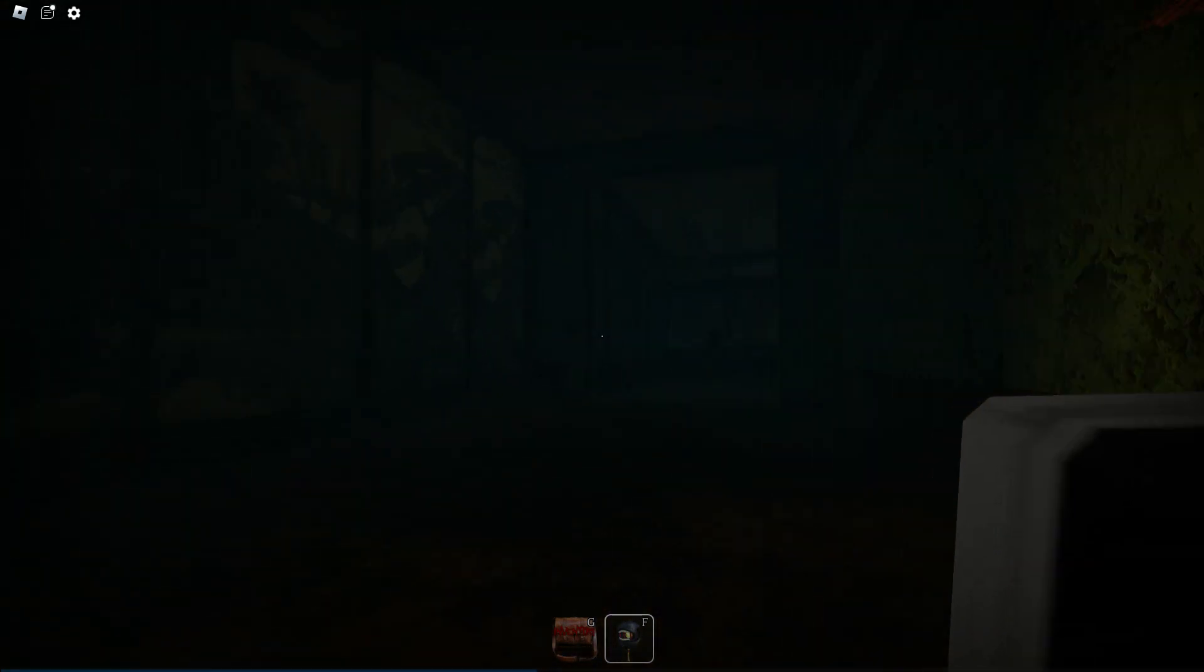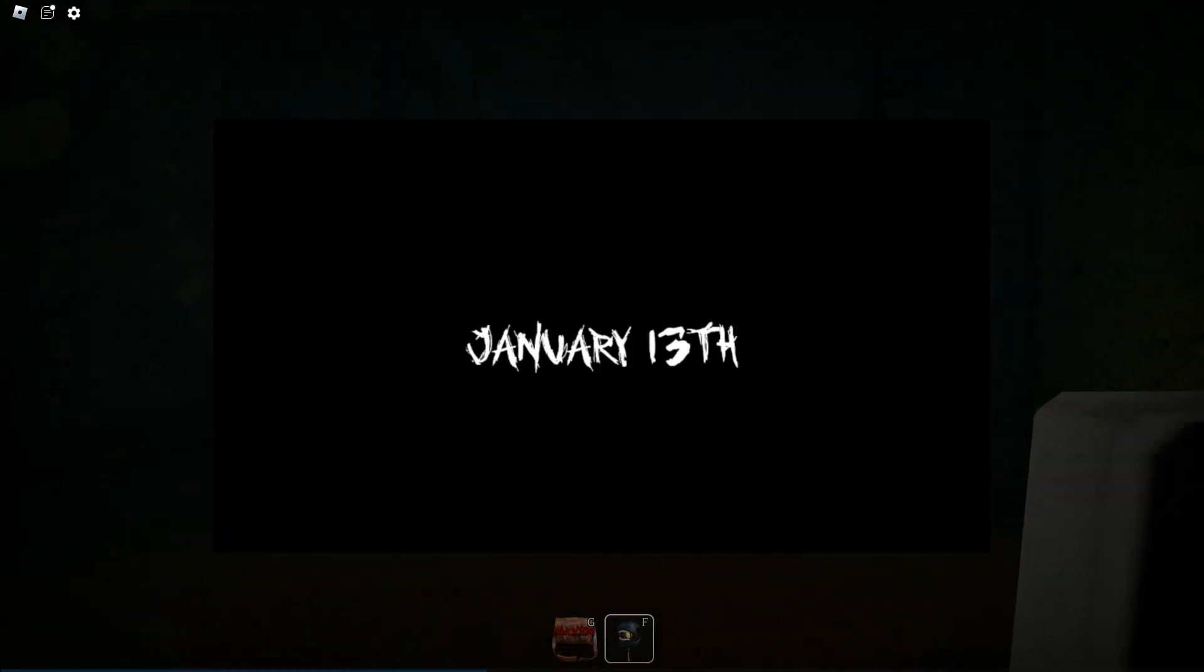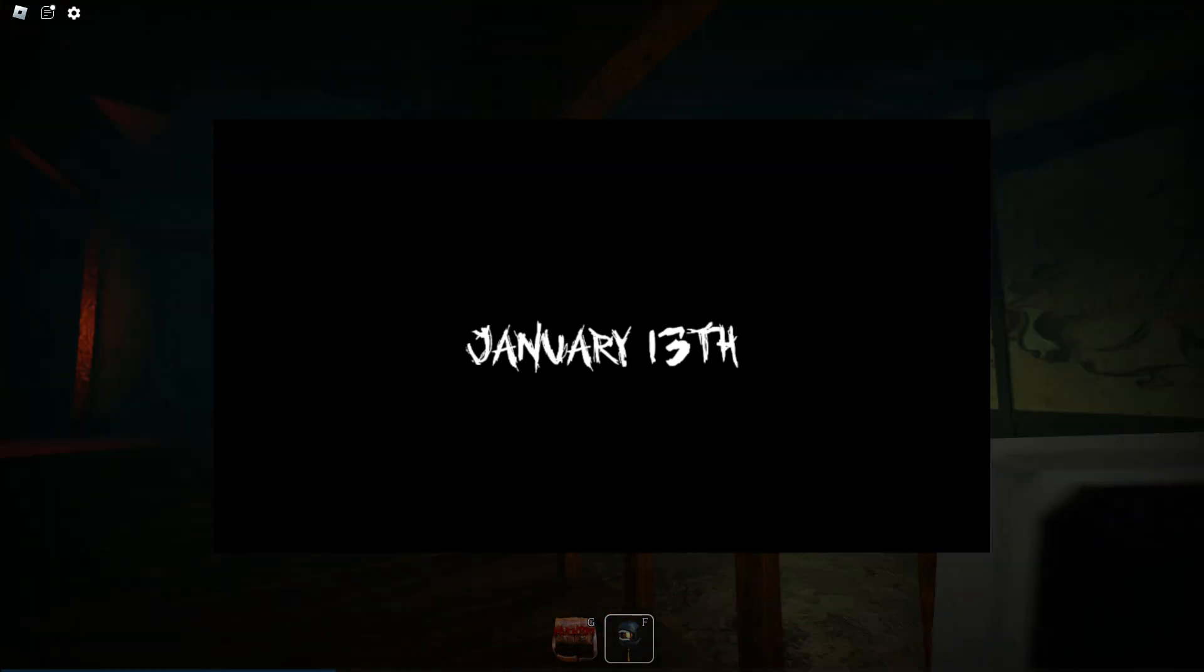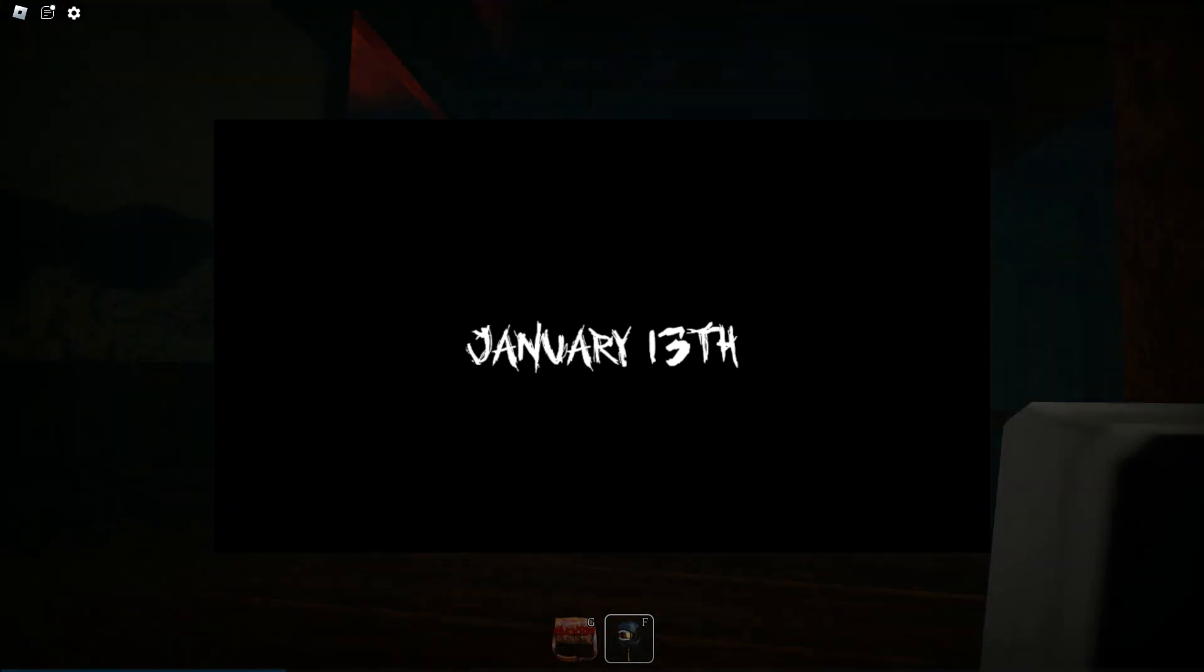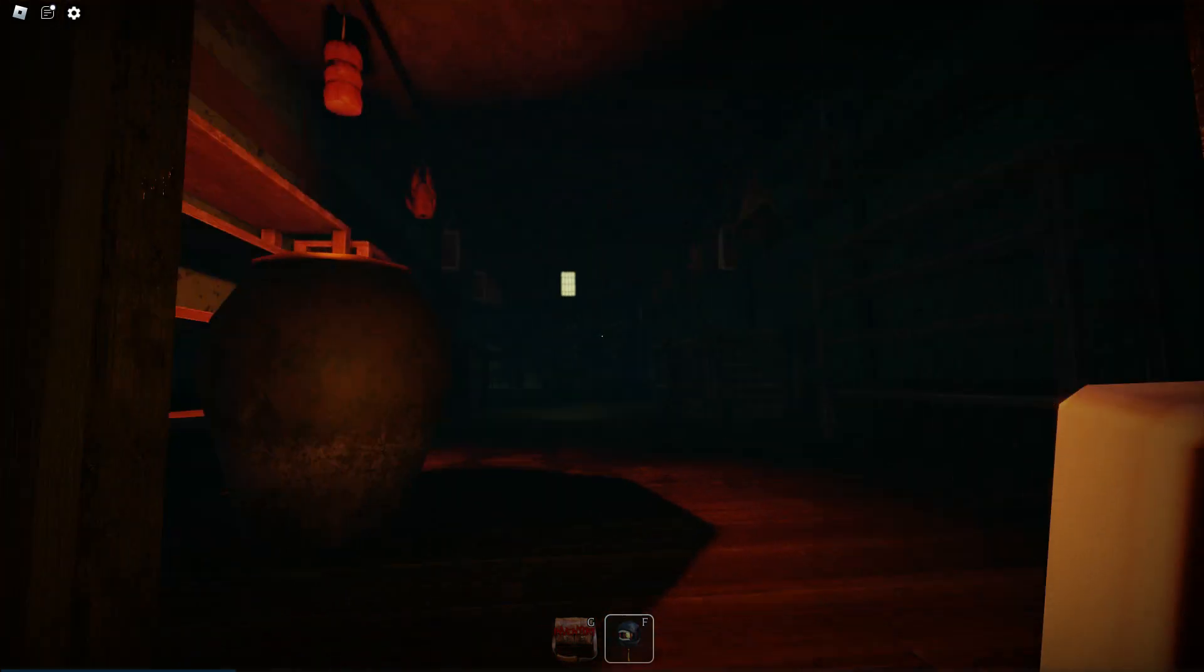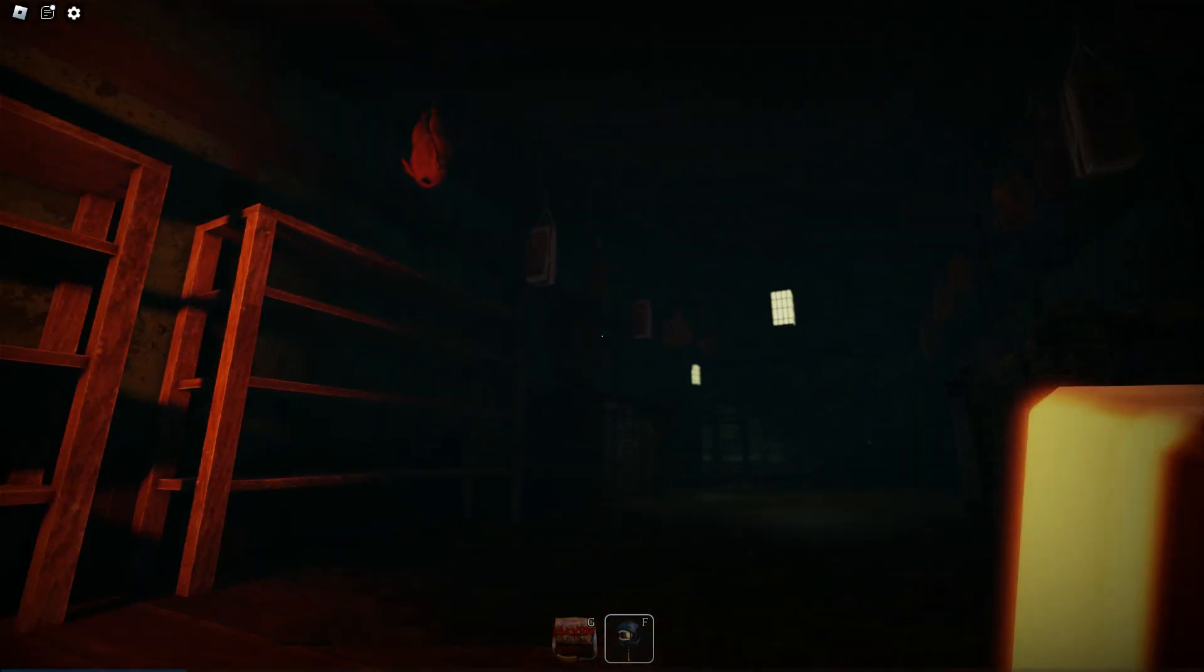So January 13th is the big day, Book 2 Chapter 3 and the event will be coming out. I will be live the second it comes out on my YouTube channel, peace out.